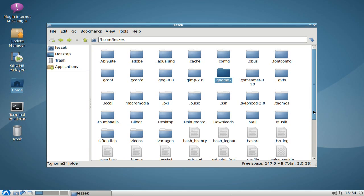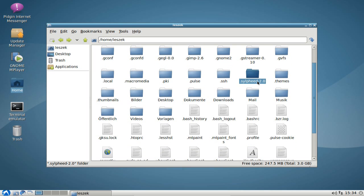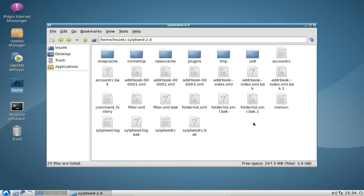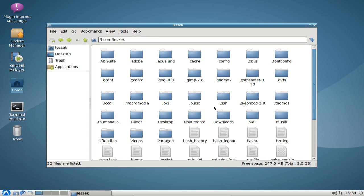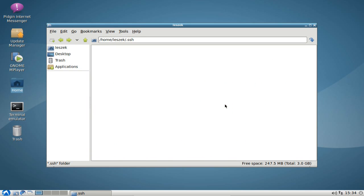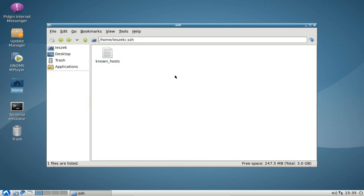Then there are other files in there — for example, the dot Sylpheed directory has its own configuration files, so if you want to save your account data you need to save that directory. If you have created SSH keys or you're working with a secure networking client or a server and have exchanged SSH keys, you also need to save the dot ssh directory, which has a known_hosts list and the SSH keys themselves.